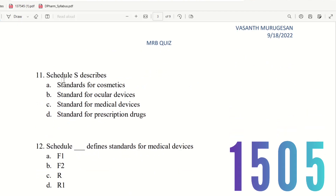Question 11: Schedule S describes — the choices are standards for cosmetics, standards for ocular devices, standards for medical devices, standards for prescription drugs. We had a similar question earlier. The right answer is option A — standards for cosmetics. Schedule S is for cosmetics and standards, as already discussed.